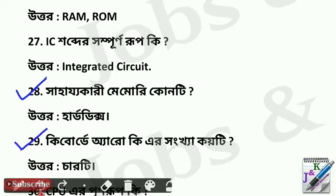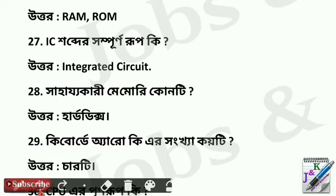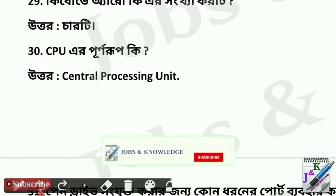Question 29: Keyboard arrow key — 4. Question 30: CPU — Central Processing Unit.